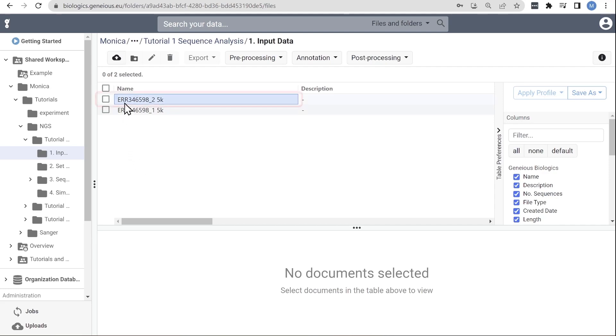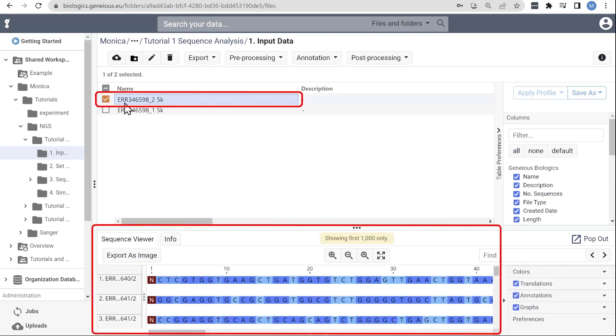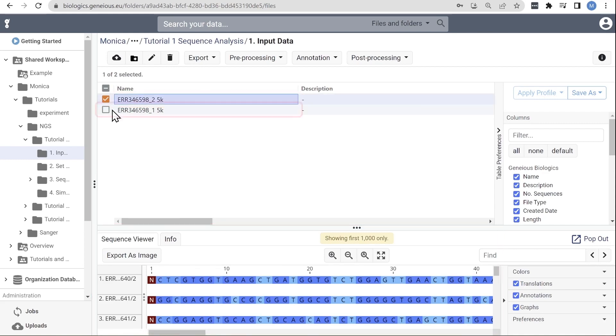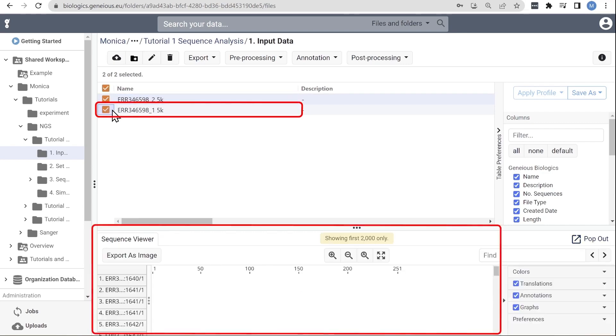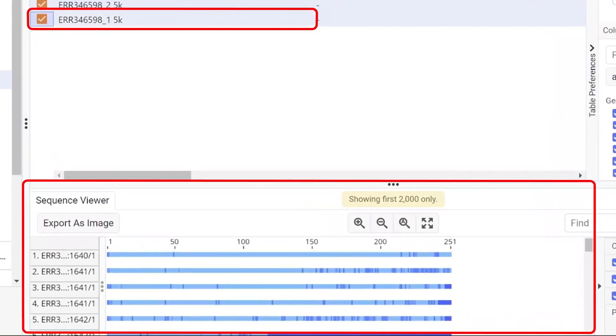For example, let's look at raw Illumina MiSeq data. For this example, we'll be working with two files of 5000 forward reads and 5000 reverse reads, typical of sequencing results from Illumina MiSeq. You can see the sequences here.